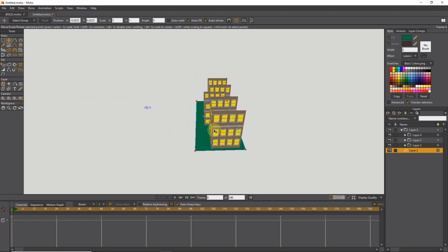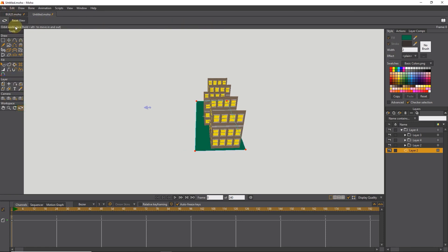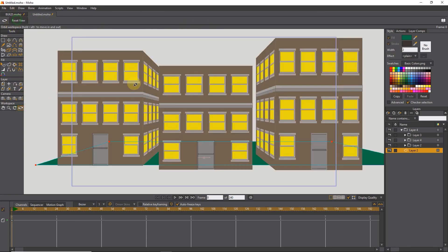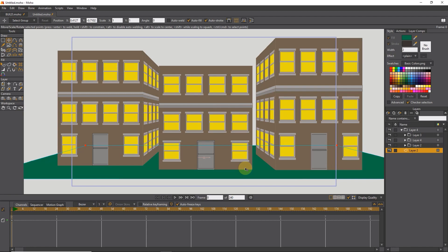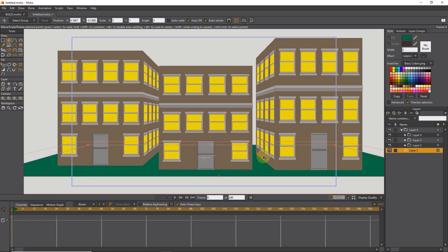You can add anything else to the scene. Thank you for being with me until the end of this tutorial. Don't forget to subscribe to my channel. Bye until the next video.